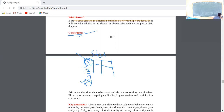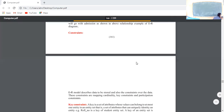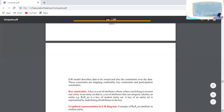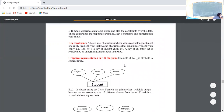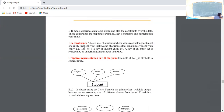So, constraint types: we will talk about what is a constraint so you will understand it. Constraints include mapping cardinality constraints and participation constraints. We will talk about key constraints. Key constraint example: for a student entity, the role number is a key — it uniquely identifies each record.